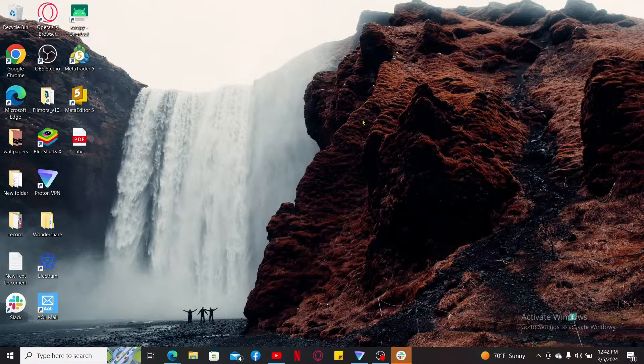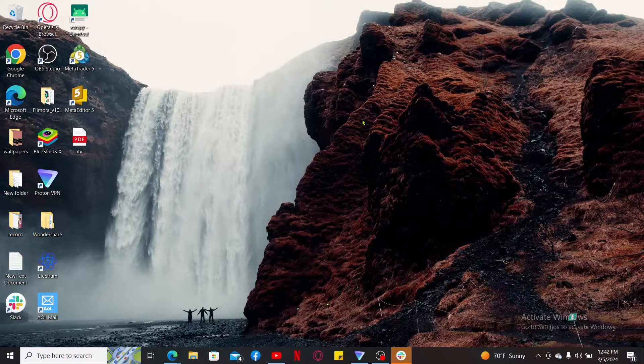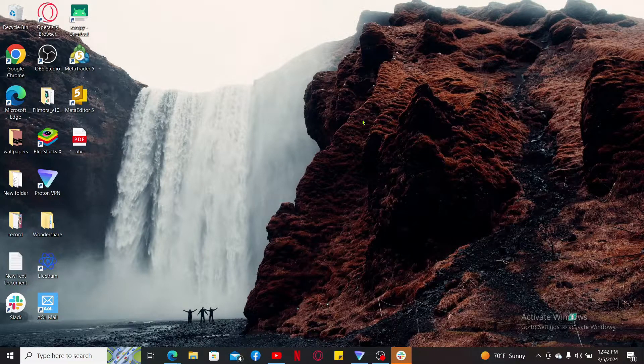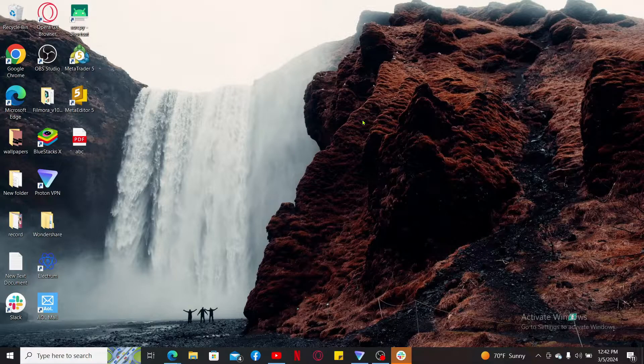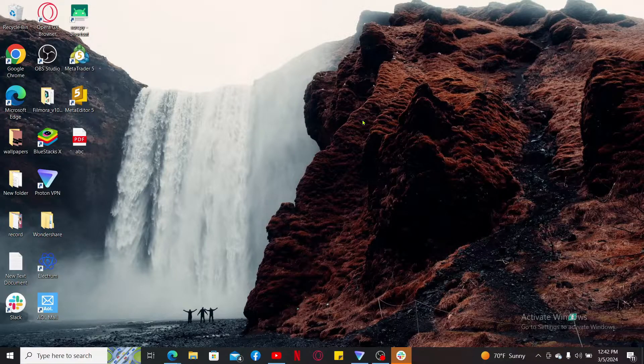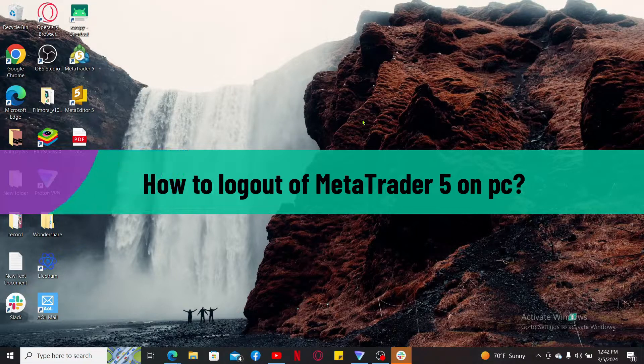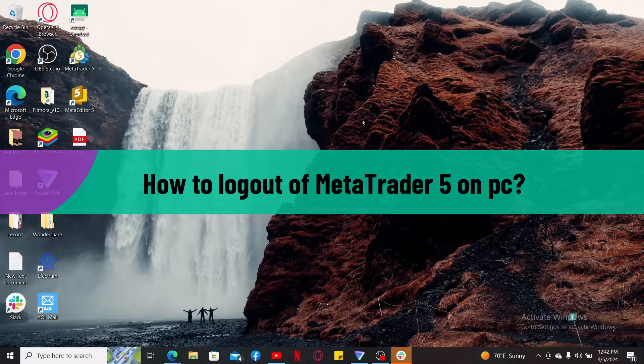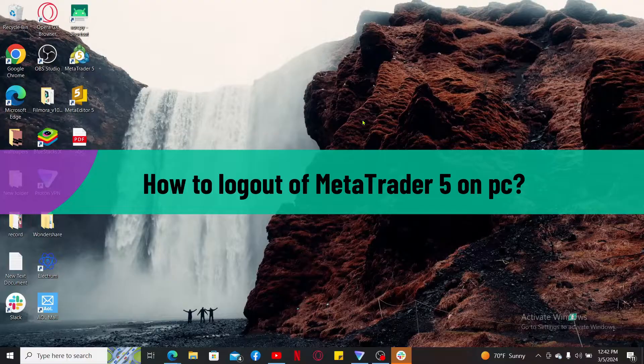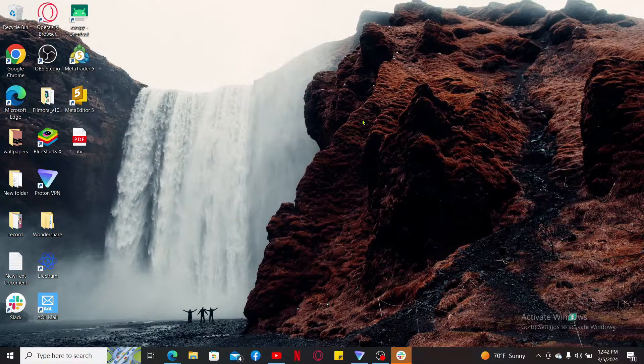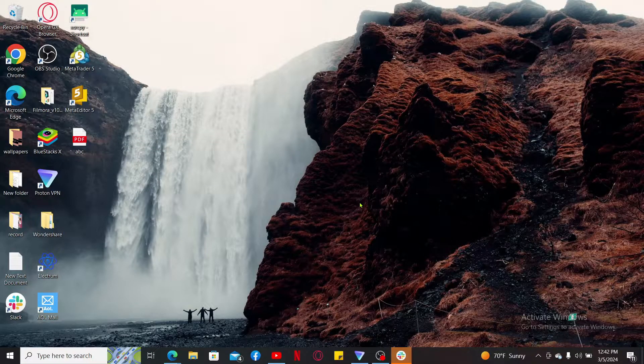Hey everyone, welcome back to another video from Tech Basics. In this video we are going to be learning how to log out of MetaTrader 5 on PC. So let's go ahead and dive into the video.